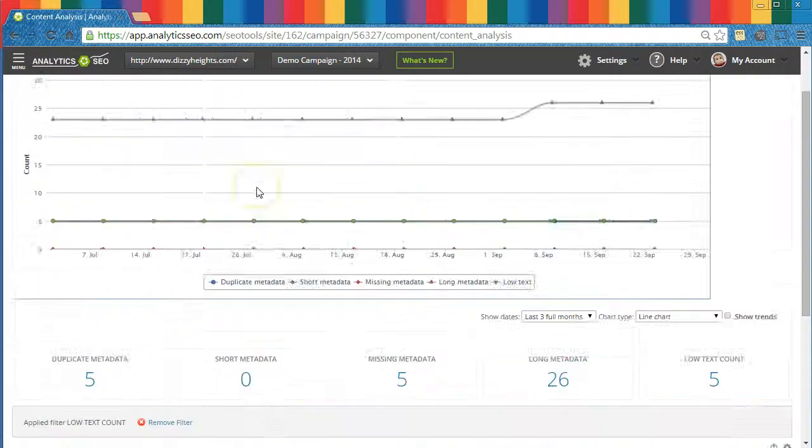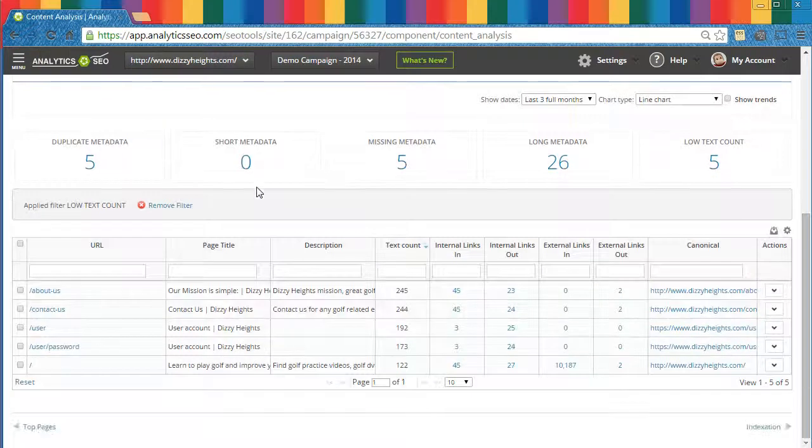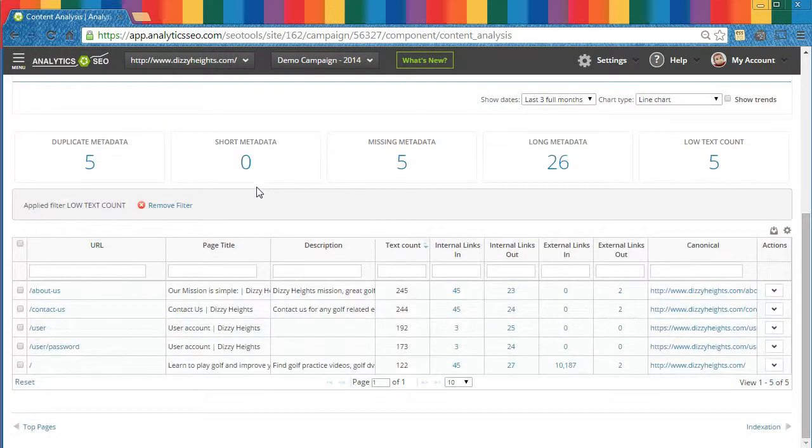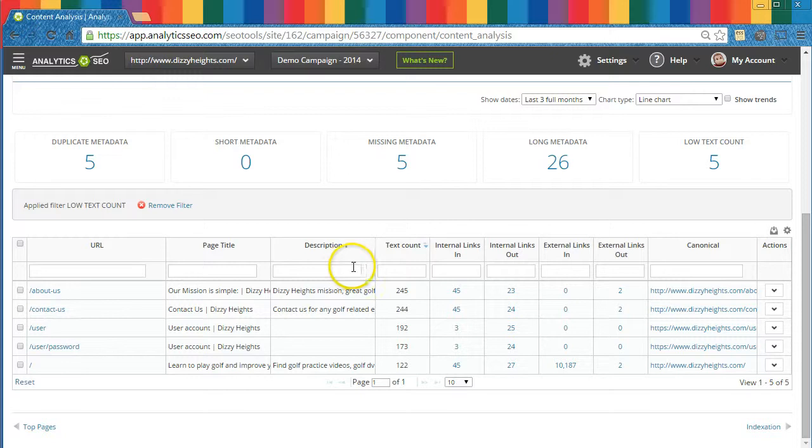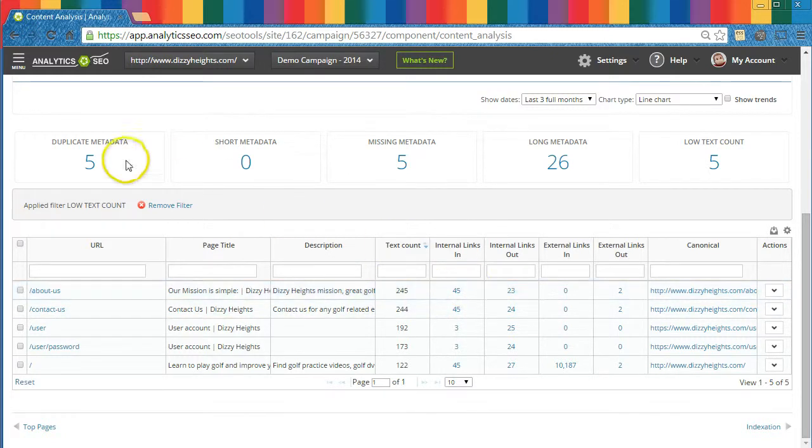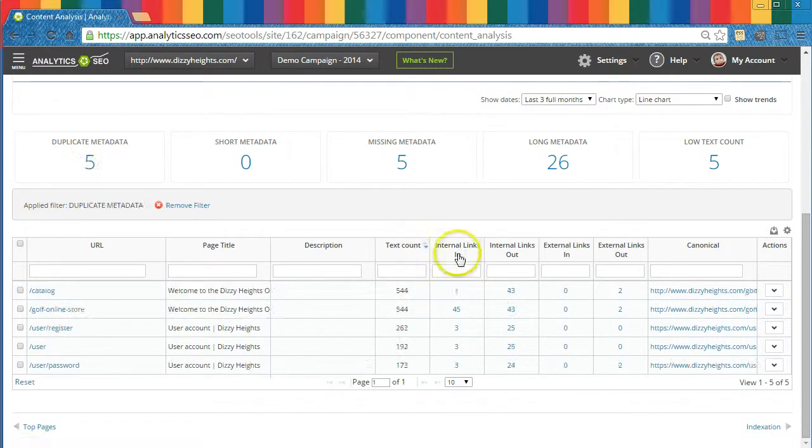We'll analyze your use of metadata in the Content Analysis module, allowing you to analyze your use of title tags, meta descriptions, and whether you have any potential problems with duplicate content on your site. In both this and the Crawl Health module, we'll also show you your internal link structure.